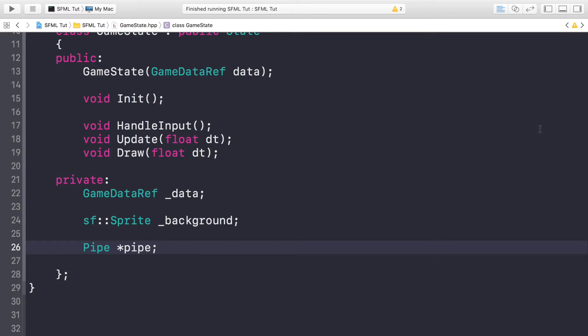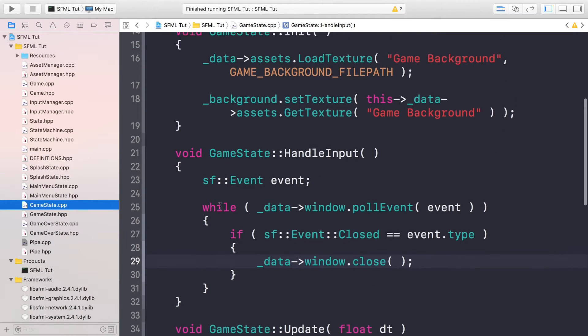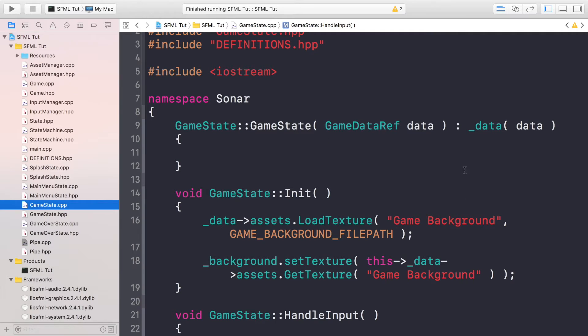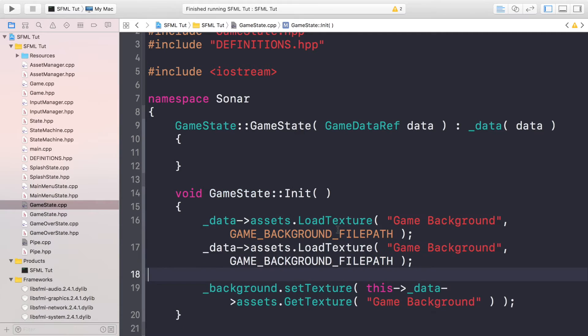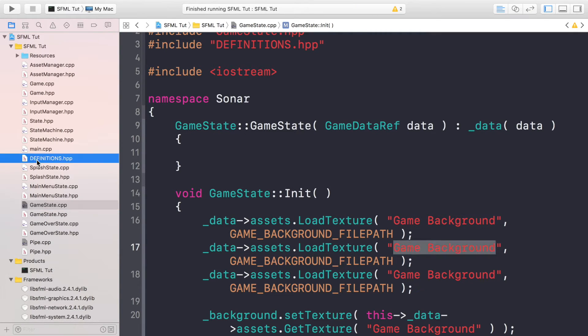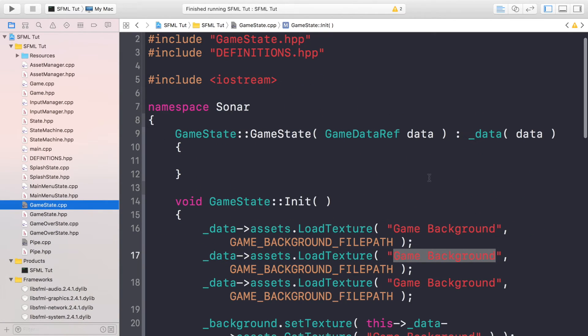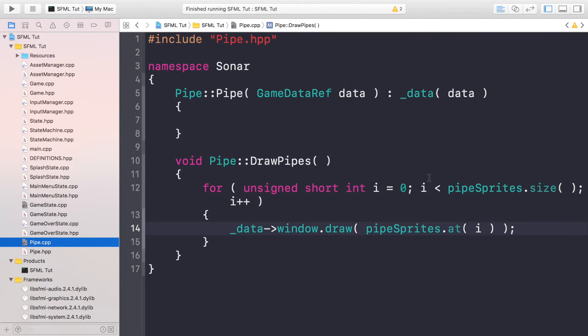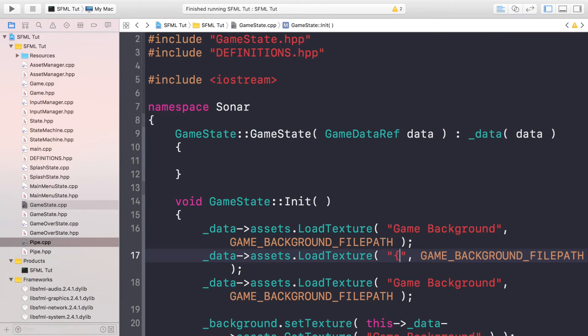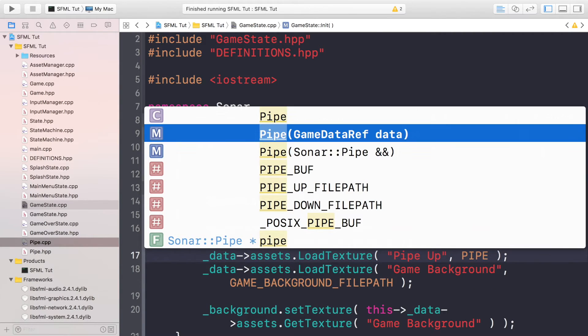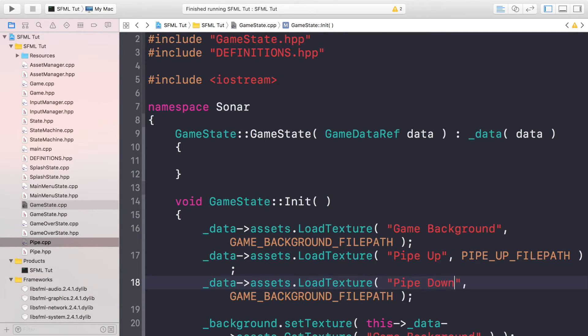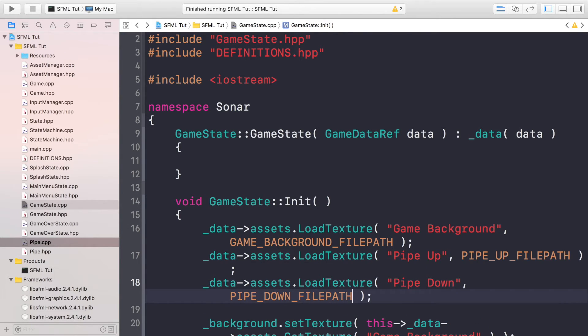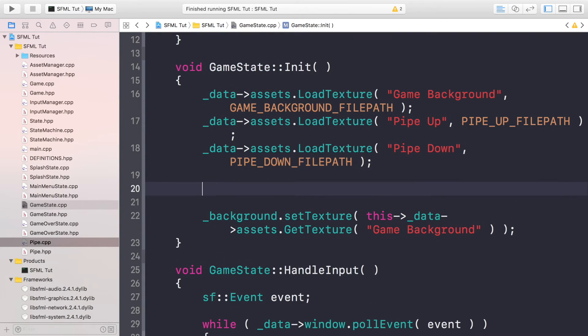Now what you want to do is go to your GameState.cpp, and now in the initialization part over here, we need to first load some more textures. If we just duplicate this, we are going to be loading in the pipe textures that we created as definitions in our definition file. So this is going to be called pipe up and we need to get the correct file path. And this is very similar - this is going to be called pipe down, and this is going to be PIPE_DOWN_FILEPATH.